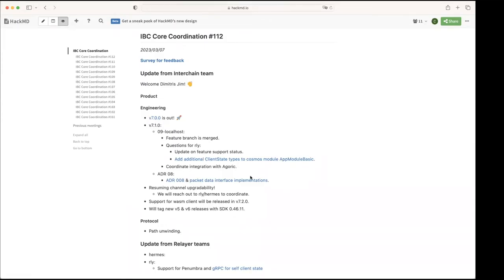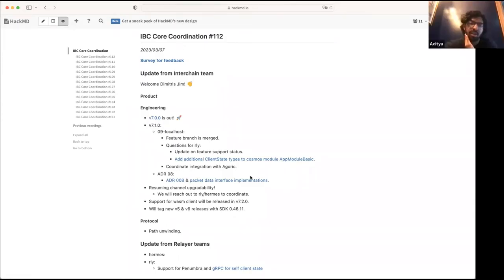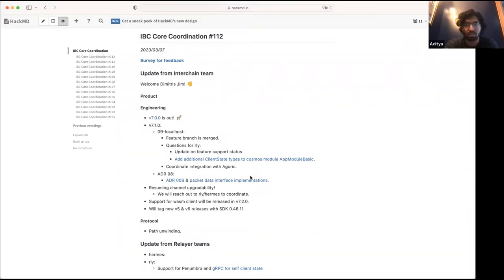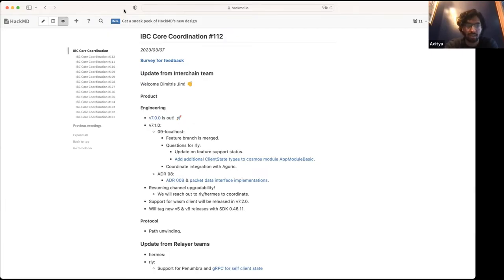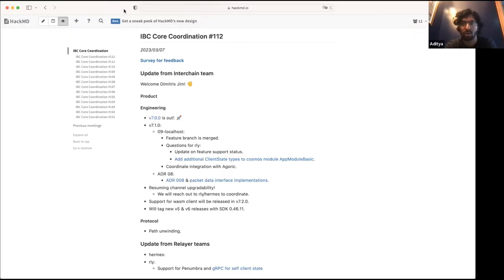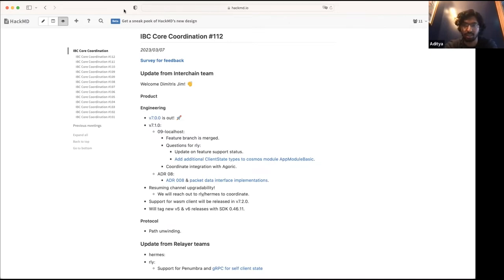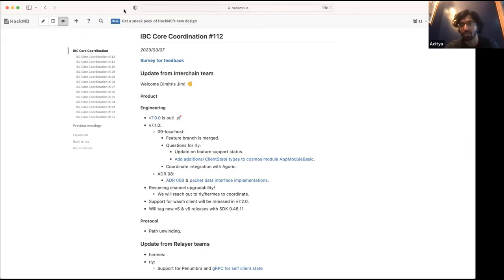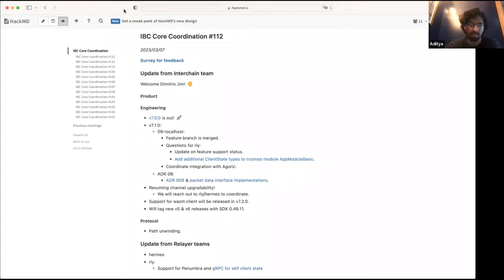Maybe Aditya if you want to elaborate on this. Sure, yeah, so this unblocks being able to do callbacks to smart contracts when they send an IBC packet in a generic way. So Osmosis has already built a middleware for being able to send callbacks on ICS 20 packets specifically, but we want to kind of standardize across all packet types so that every application can get callbacks enabled if they want it.